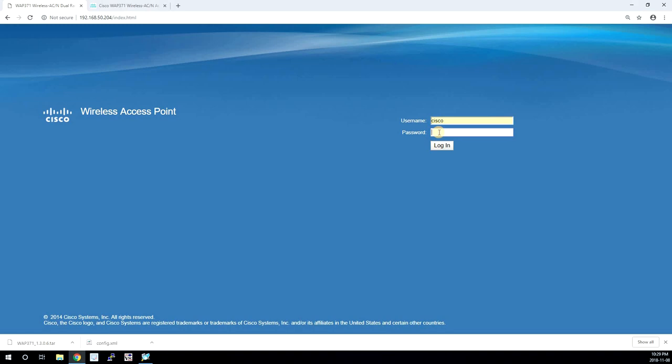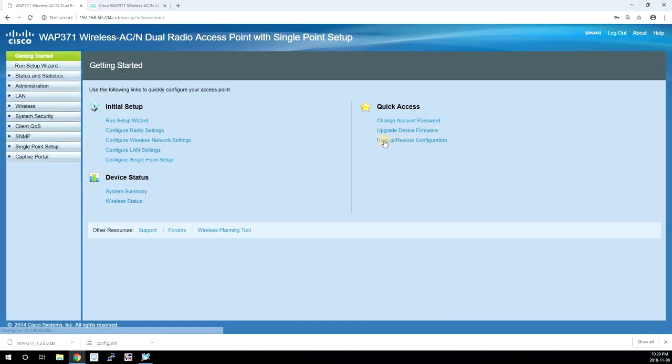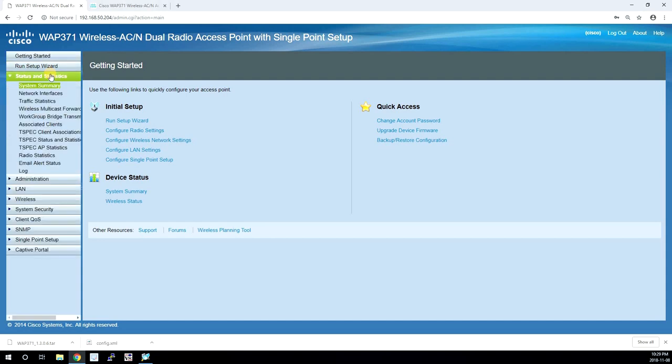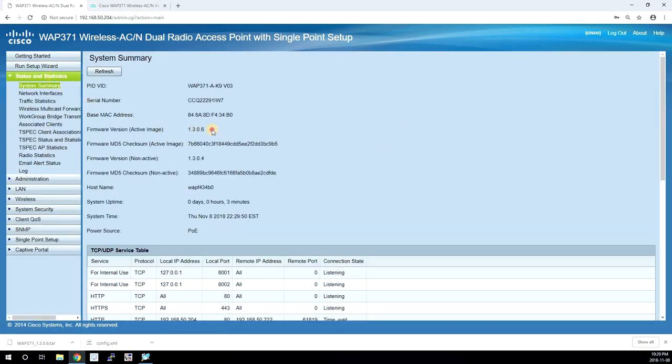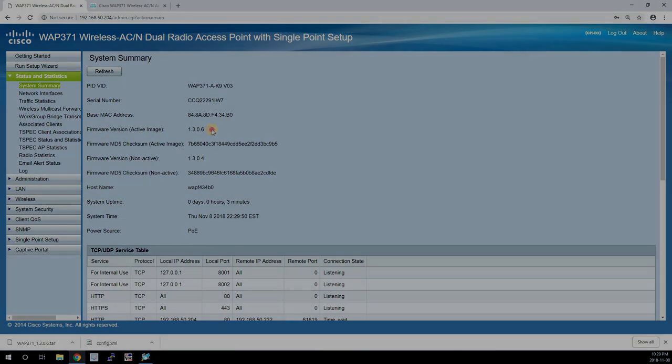And we are back. If we log in and check the status page we should be on 1306 now. And that's it for this video. Thanks for watching.